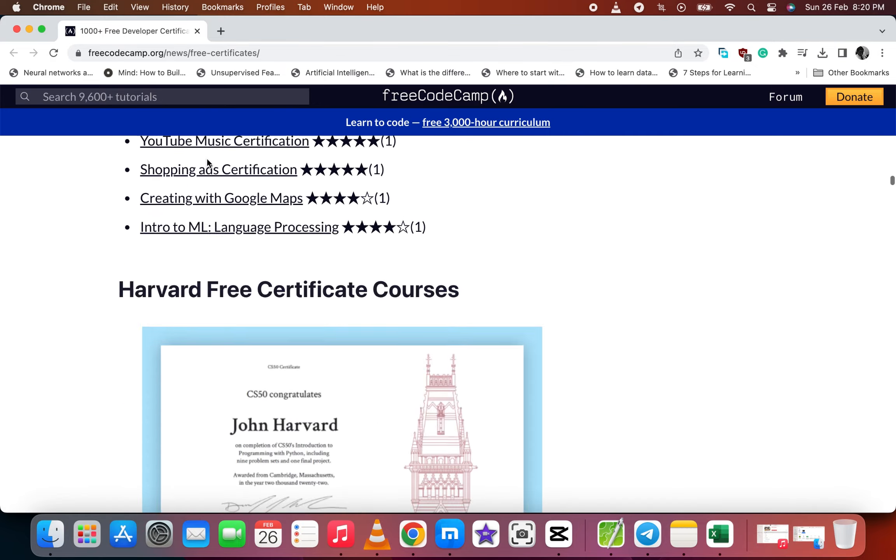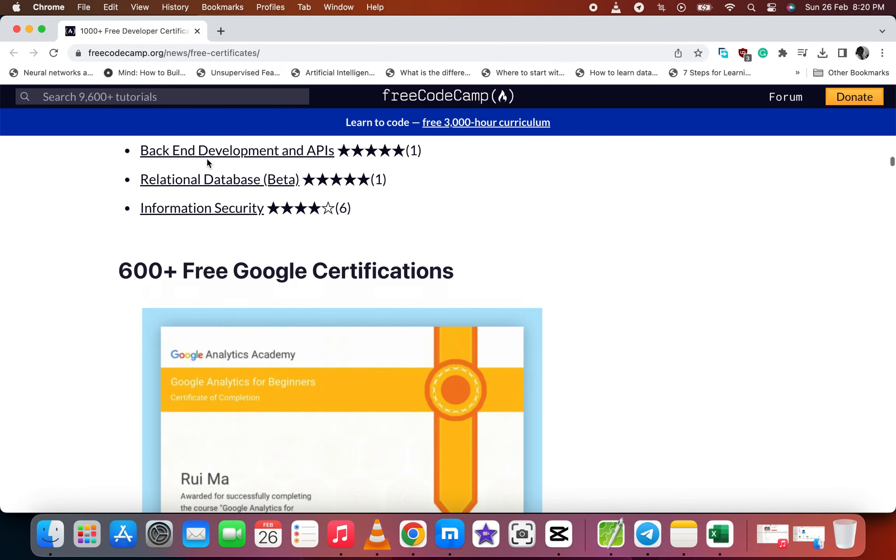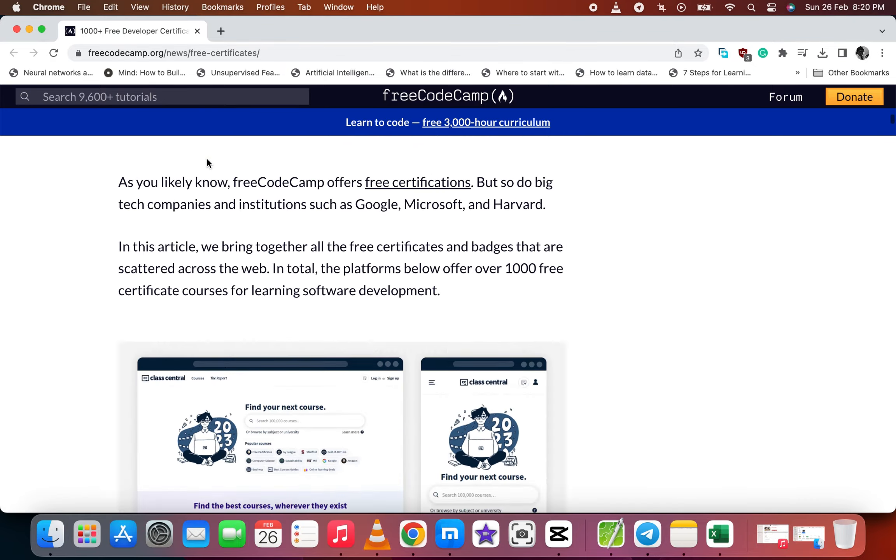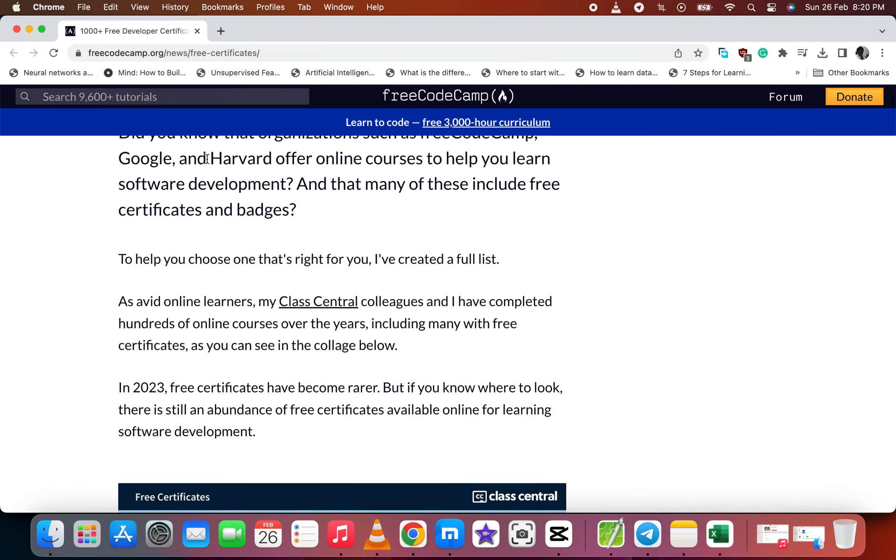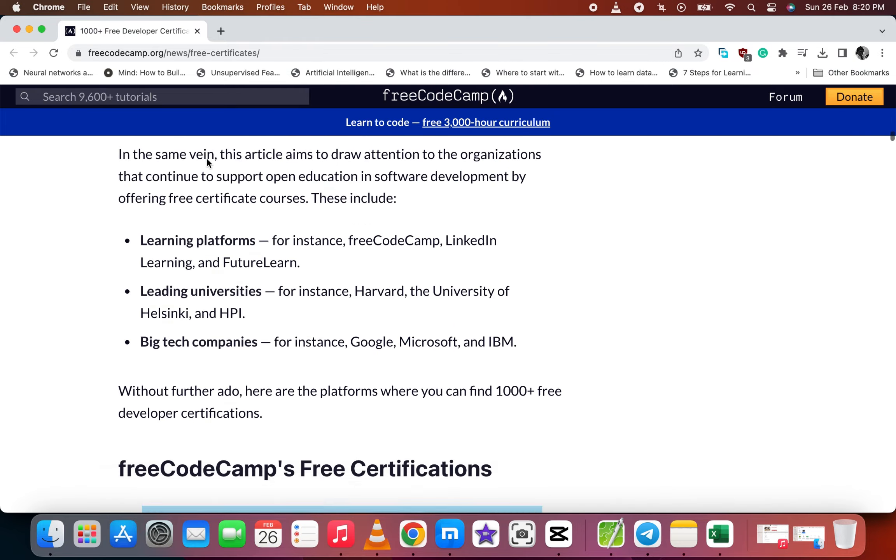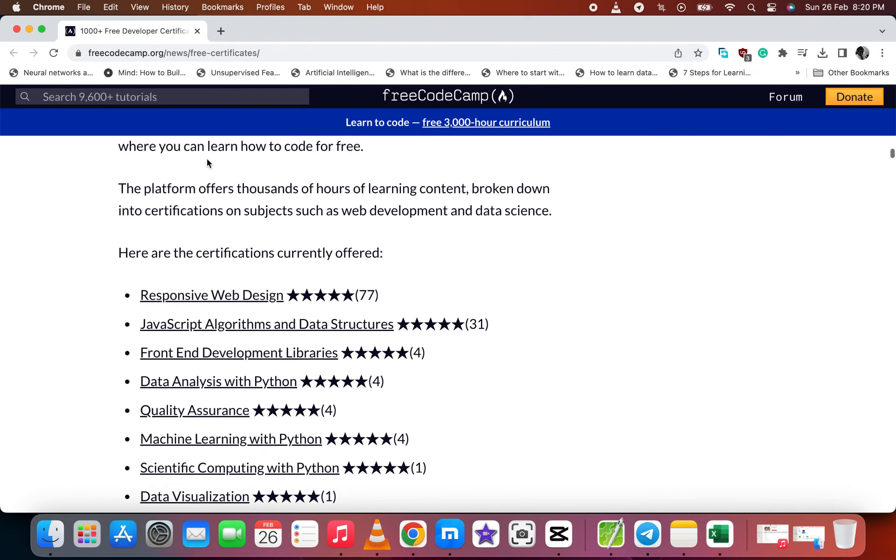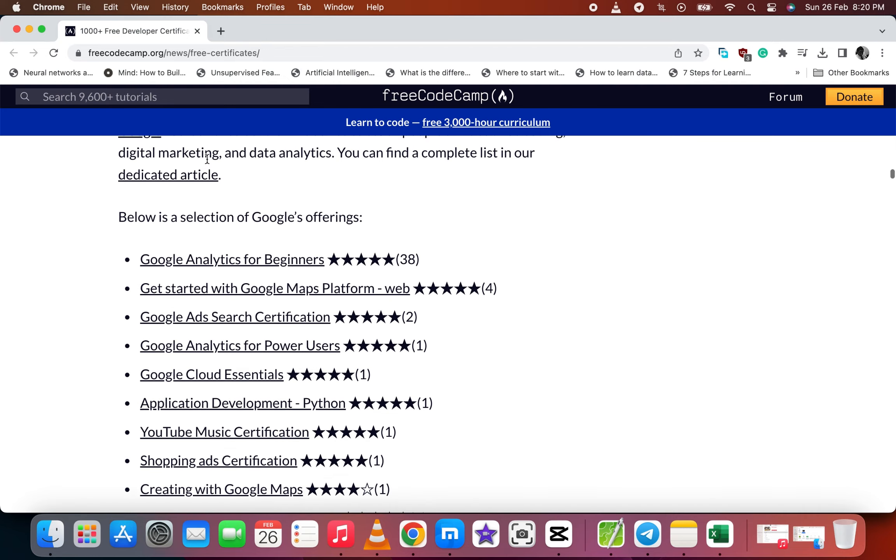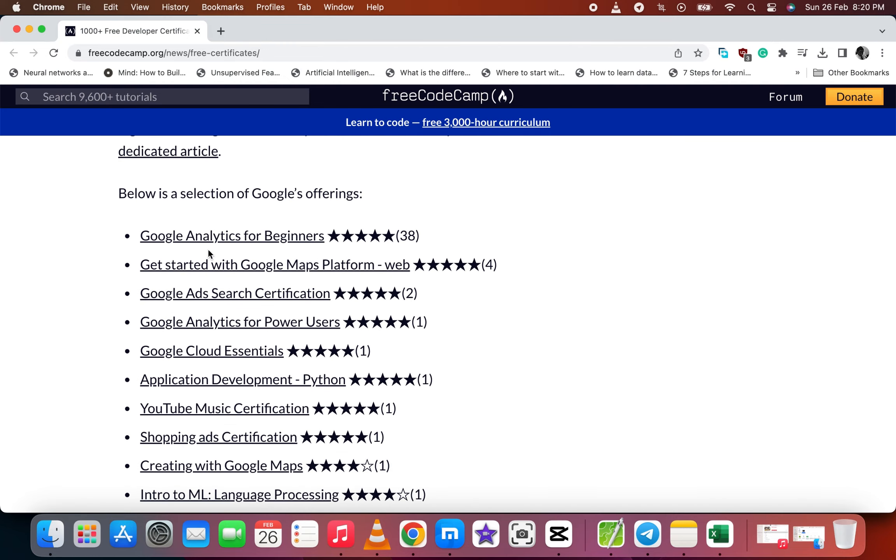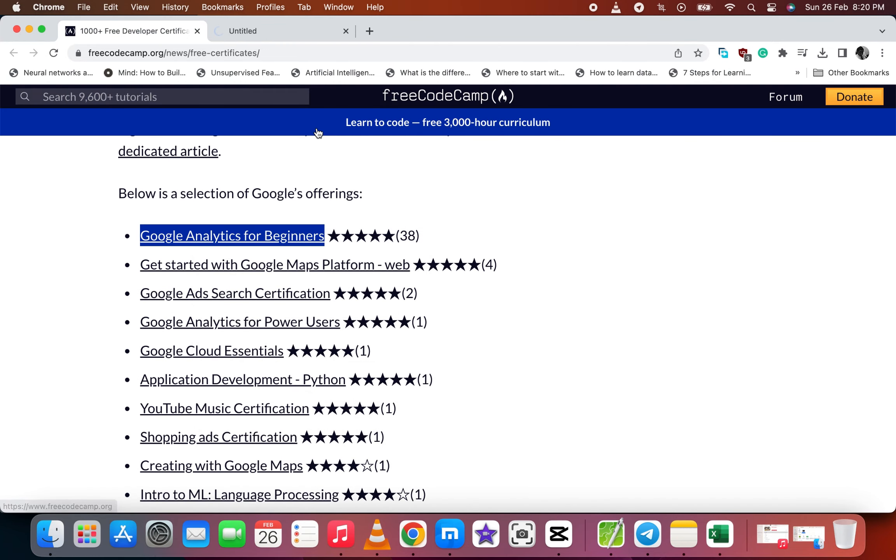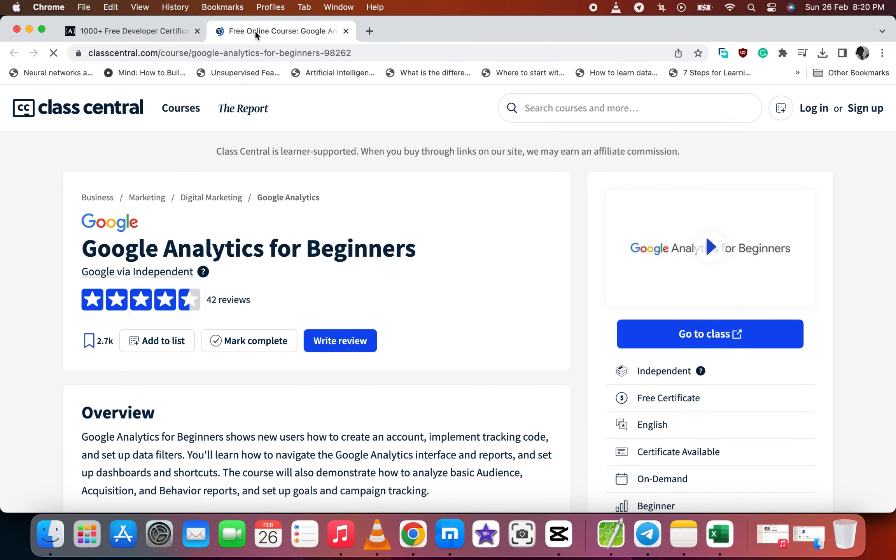Let's go back and select some courses from any institution. So let's go to Google. Let's select the first one, Google Analytics for beginners.